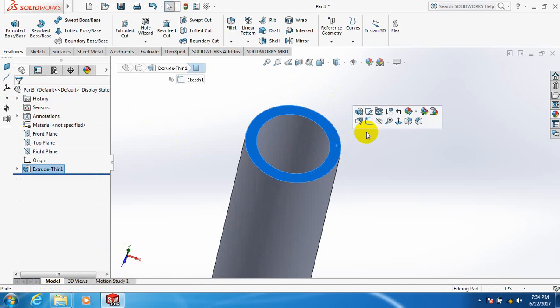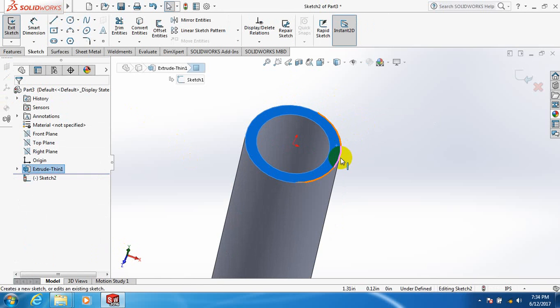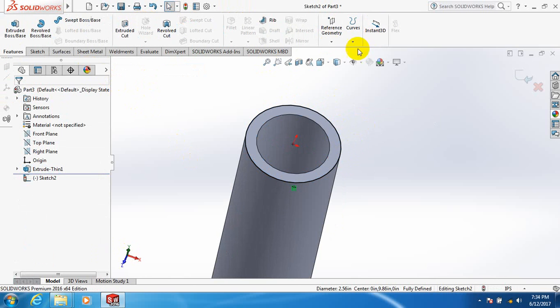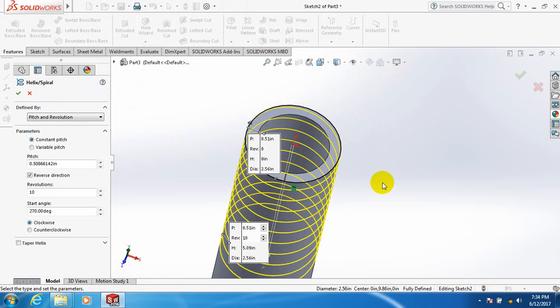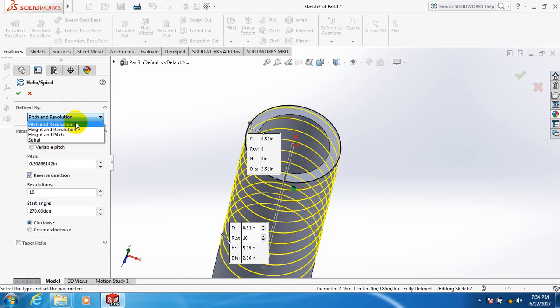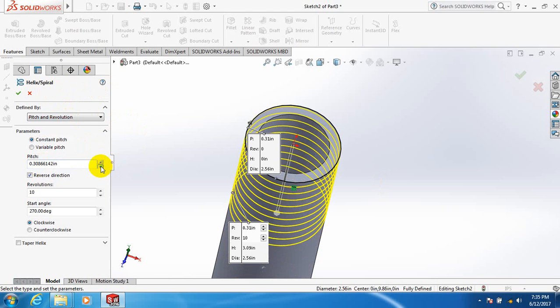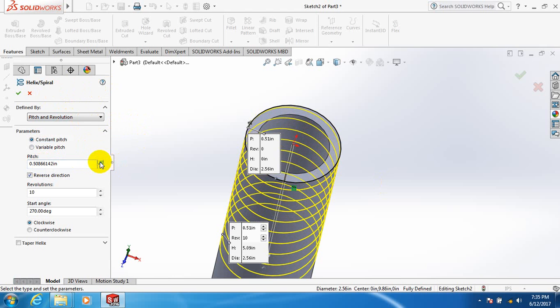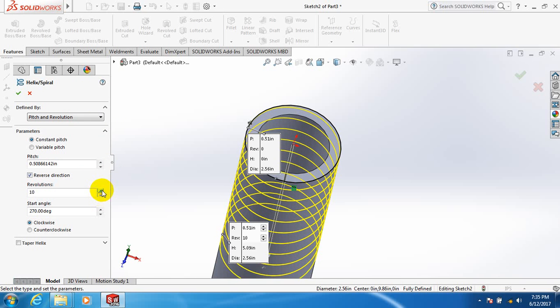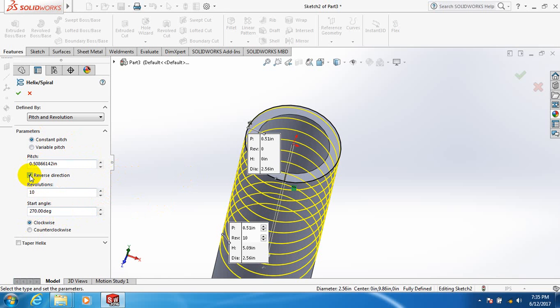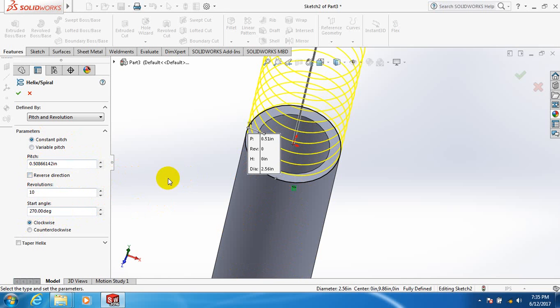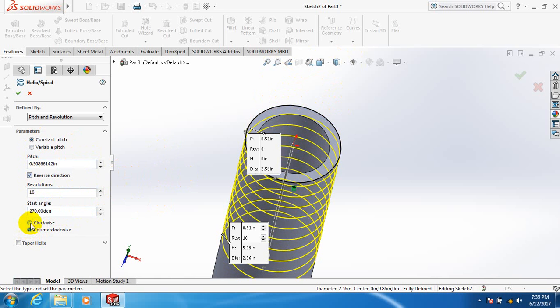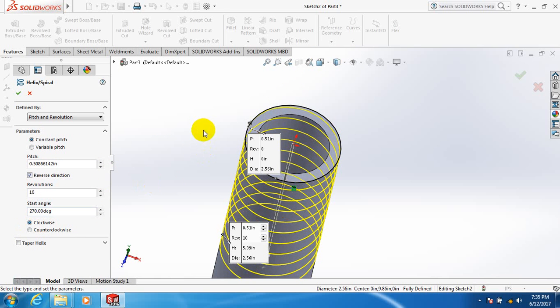Now click here, sketch, click on this line, convert entities. Go to features, curves, helix and spiral. From these four options, select pitch and revolution. Here you can see pitch - you can decrease or increase the pitch. Here are revolutions - you can see there are ten revolutions, you can decrease or increase the revolutions. Start angle to 70, you can increase or decrease it. It is clockwise, you can make it counterclockwise. It is in reverse direction, you can click here or change it, it is clockwise, you can make it anti-clockwise.